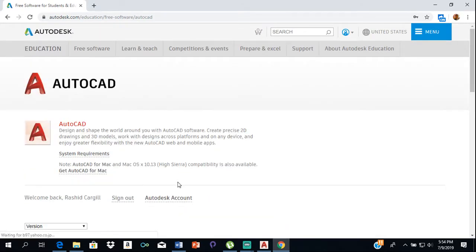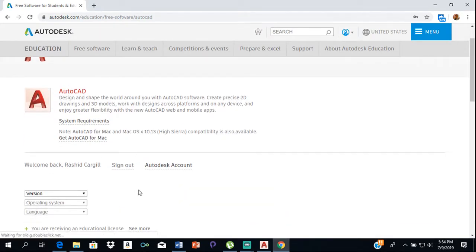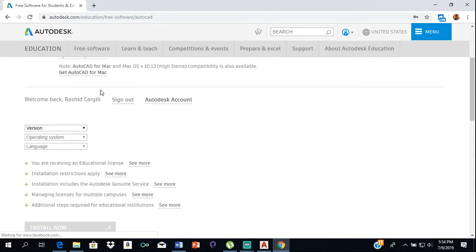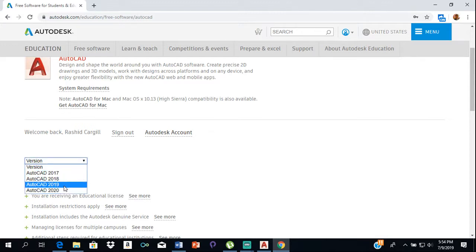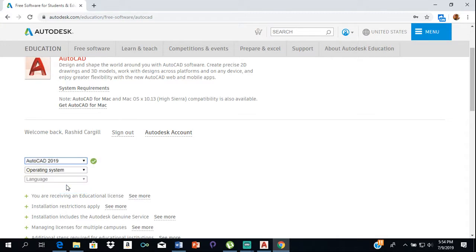Once you sign in, you can download AutoCAD. You select the version that you want — whether it be 2017, 2018, 2019, or 2020. So let's say it's 2019.